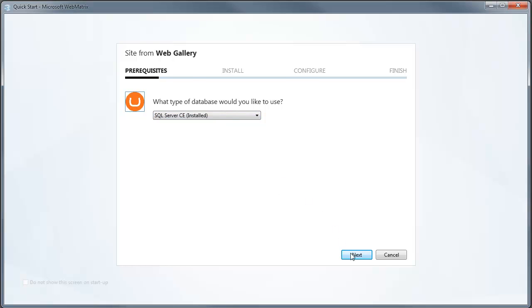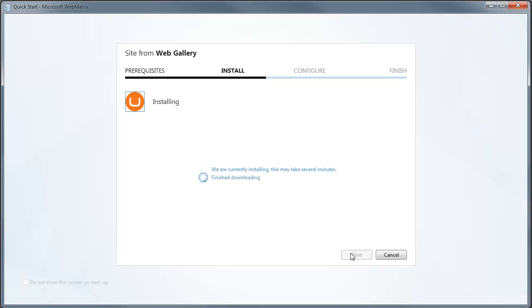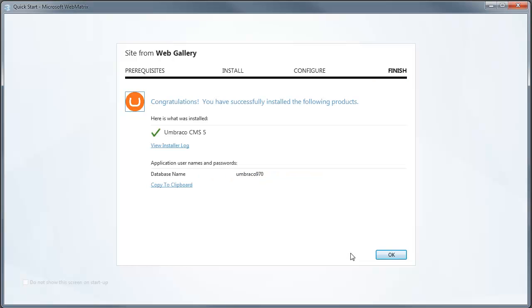It's a built-in database. I accept the license and Umbraco will download and install. Umbraco is now installed.